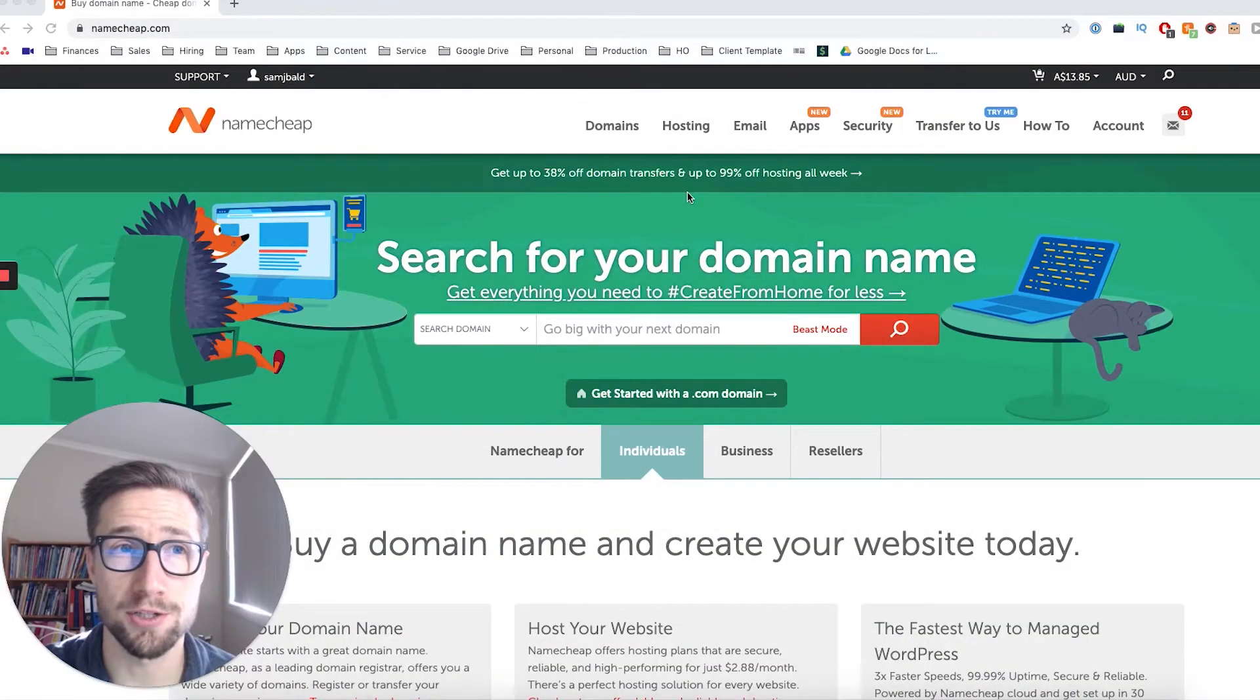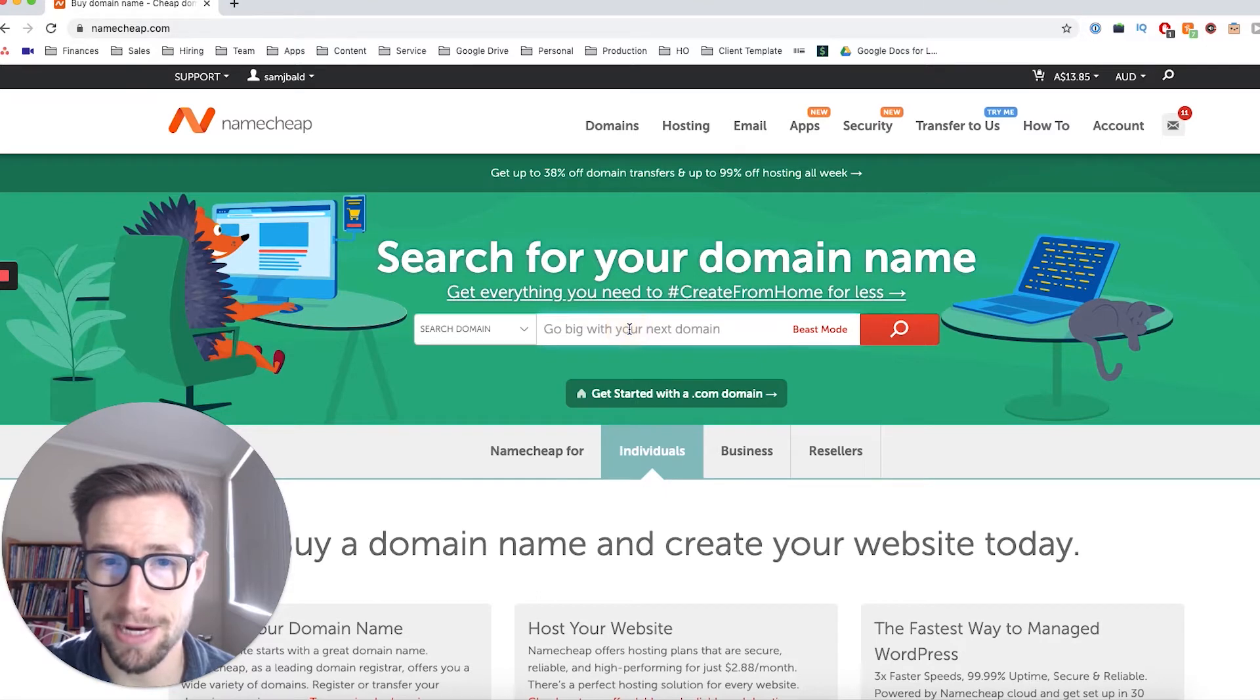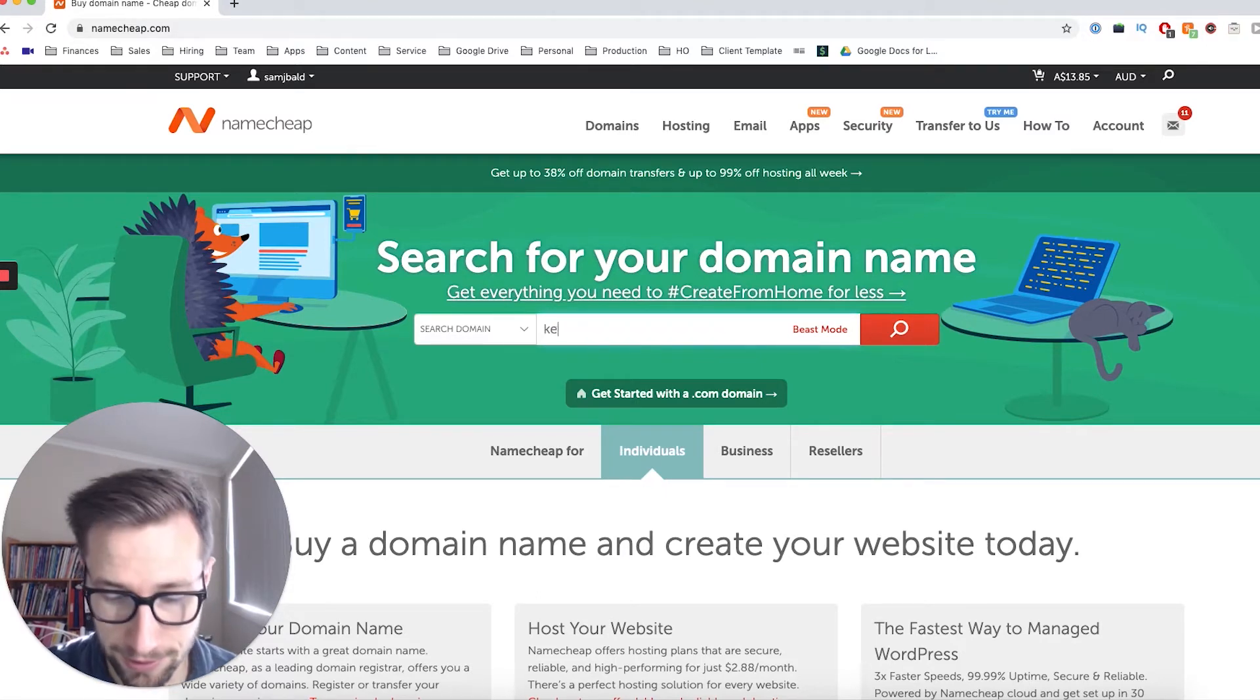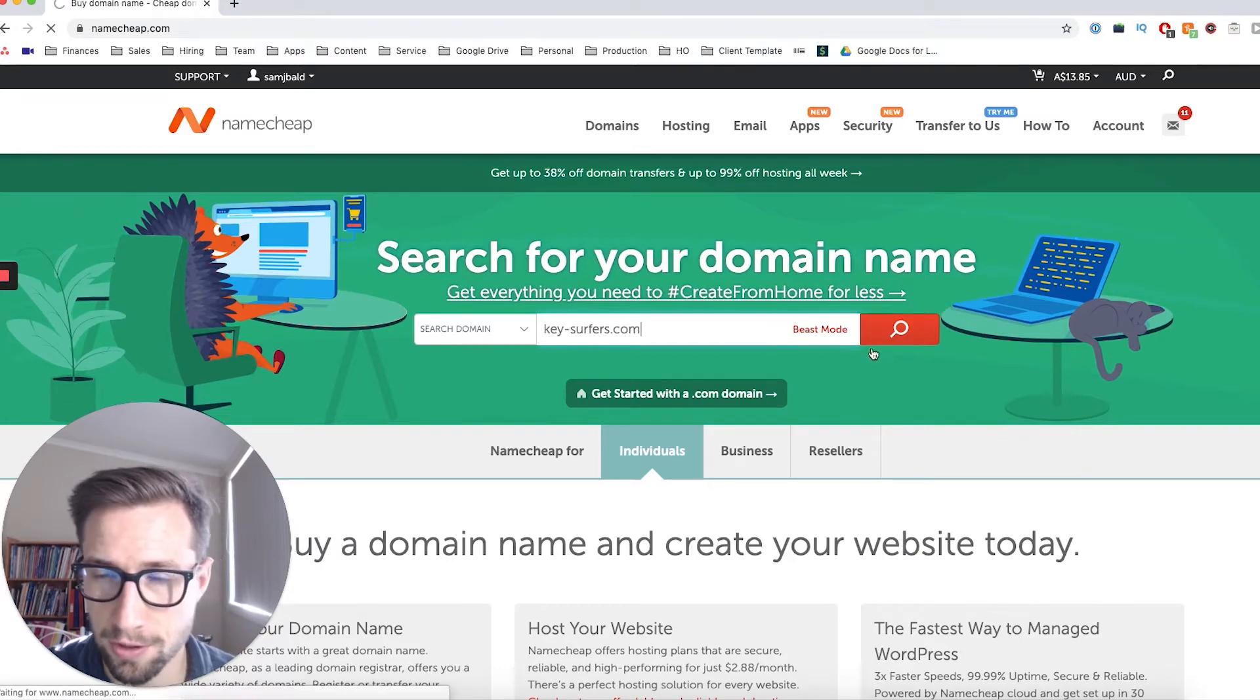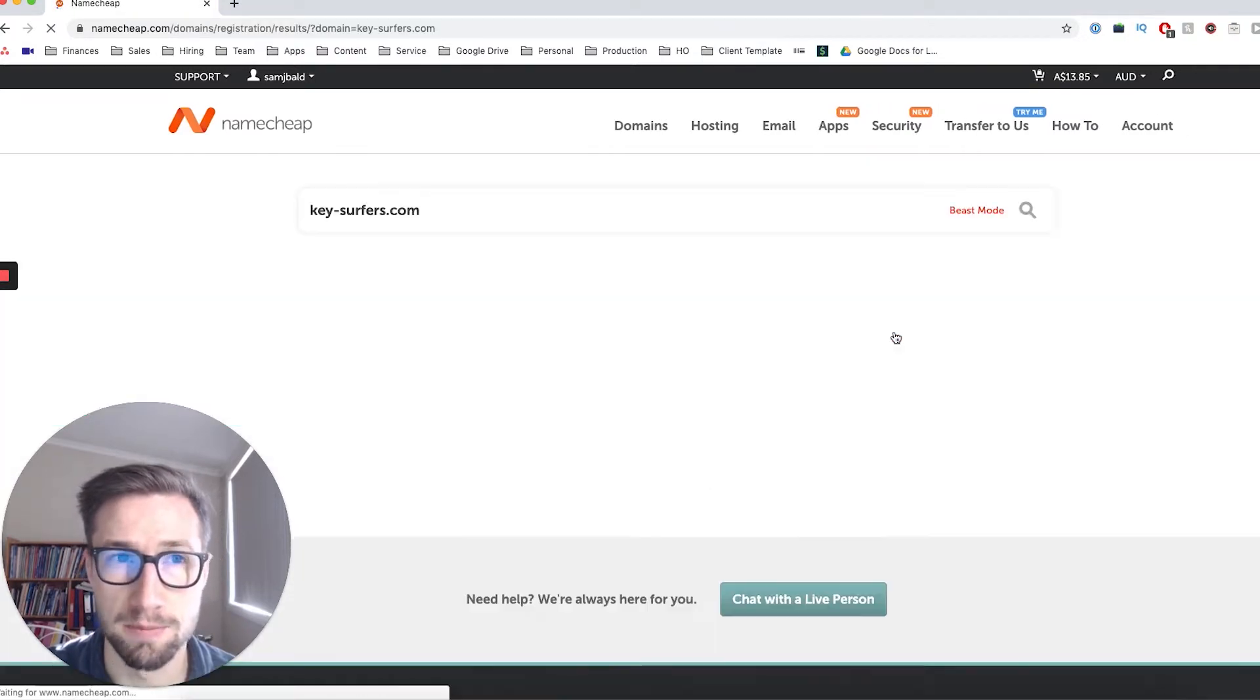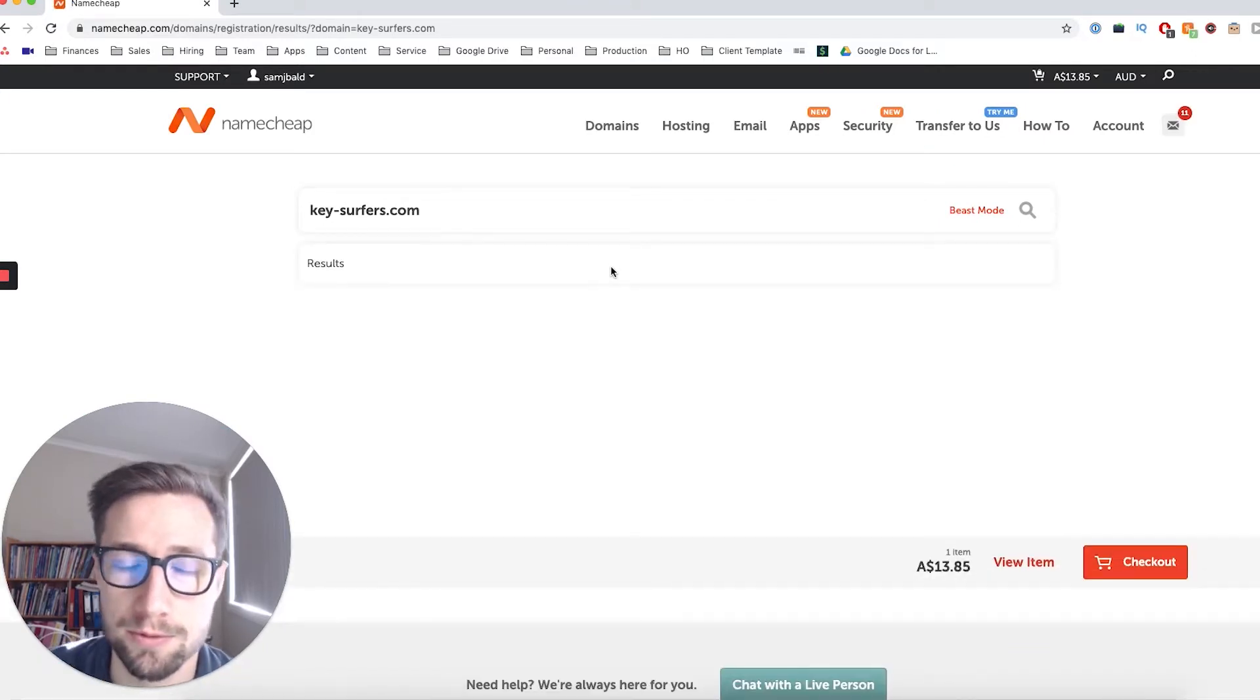All right, so we're on namecheap.com. This is where we're going to buy our domain name. So in this box here, we're going to search for a domain name that we want to buy. So I want to buy keysurfers.com. That's going to be the domain name of my store. Let's see what's available.